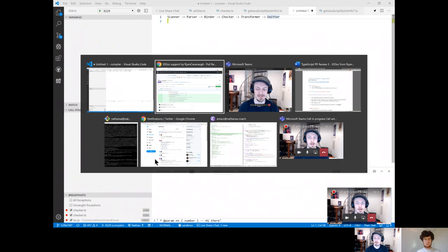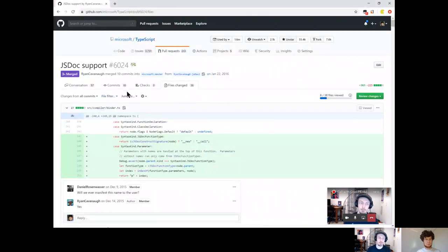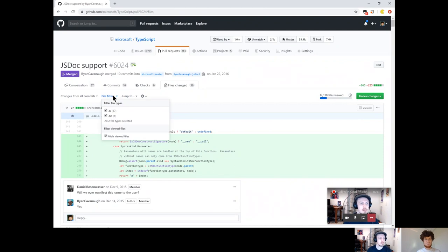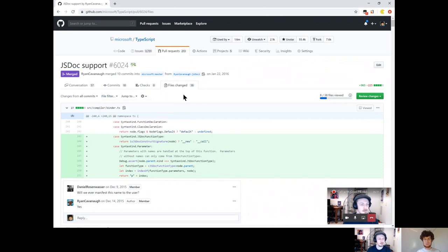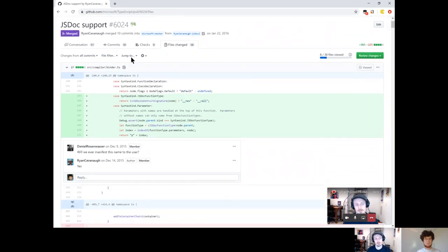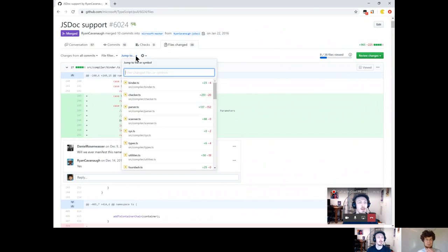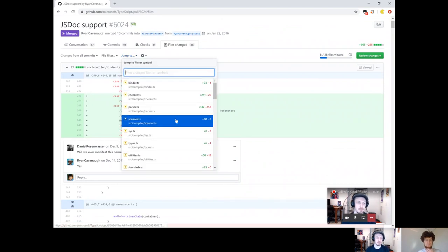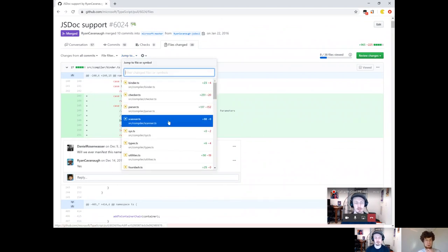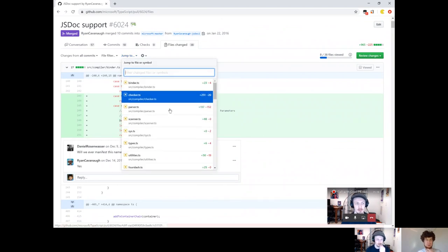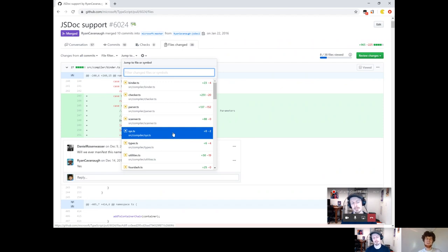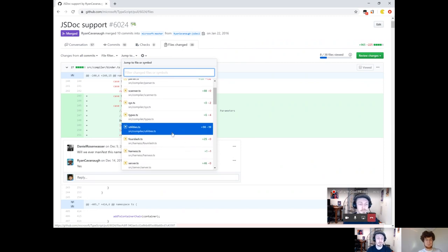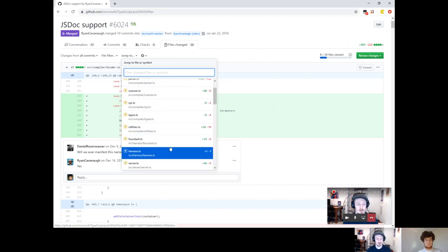So let's go back to the PR. Can you see the files? Do you remember where the file list is these days? Yeah, here it is. So you can see we've got parser, scanner, binder, checker. There's even touch to sys, which is like the interface for talking to the file system and things.